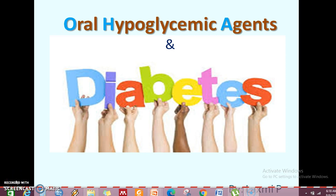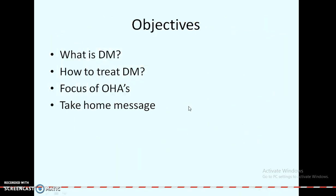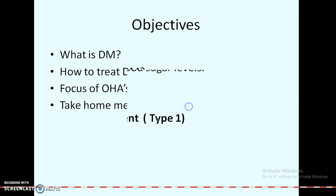Good morning. Today, you are going to learn what is the meaning of diabetes and how do you treat them with an oral hyperglycemic agent — in short, called OHAs. The objectives are: what is the meaning of diabetes mellitus, how will you treat it, what is the focus of oral hyperglycemic agents, and what is the take-home message?